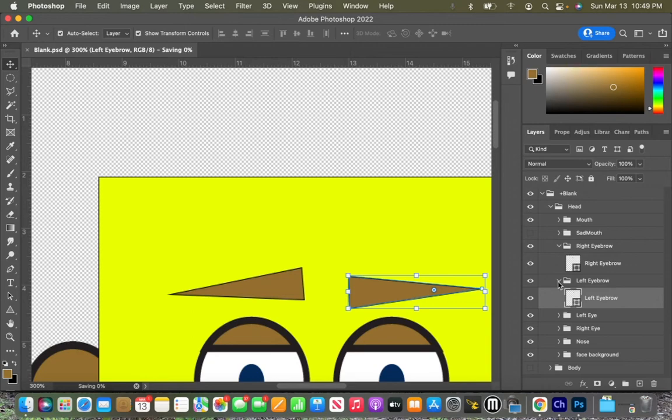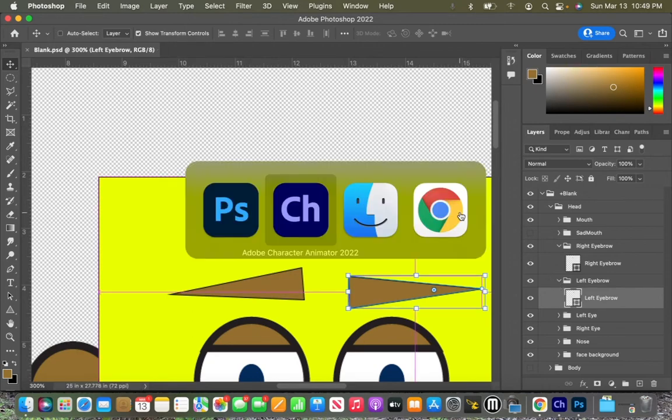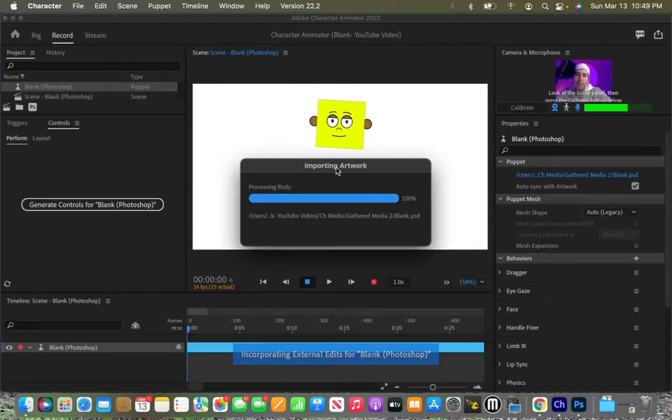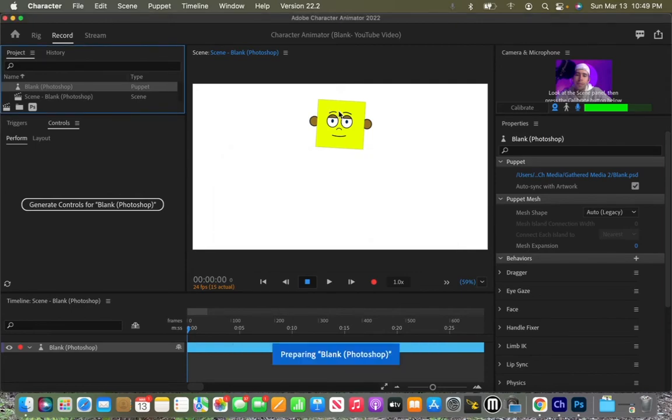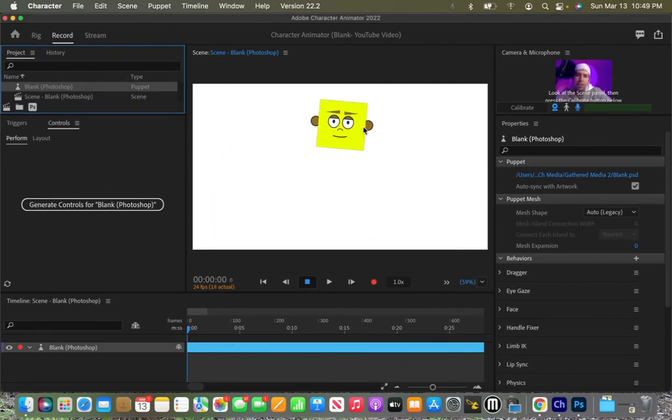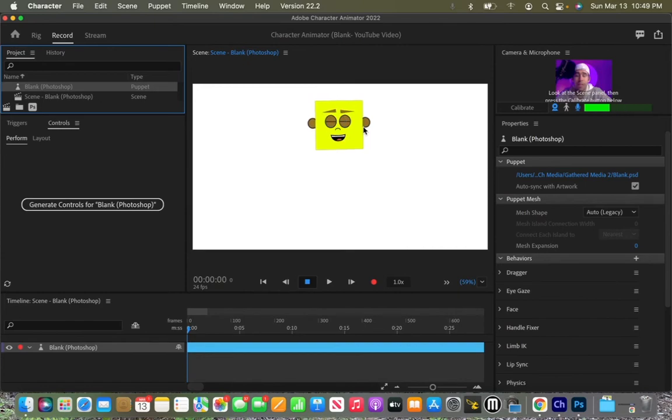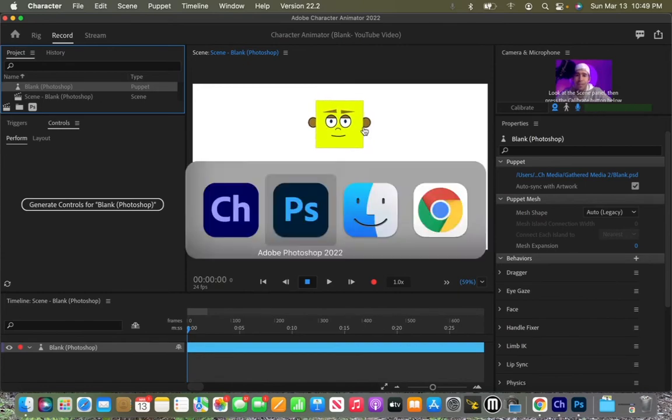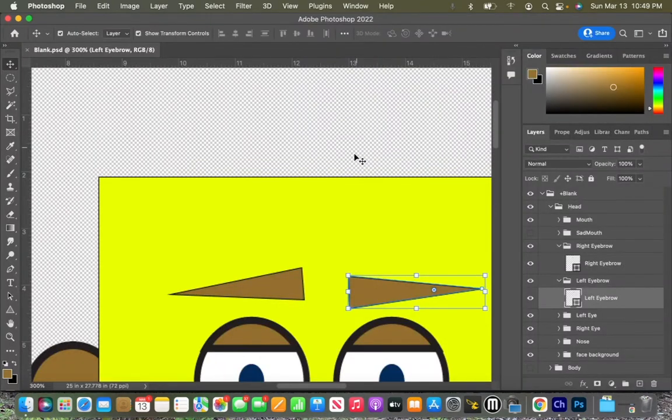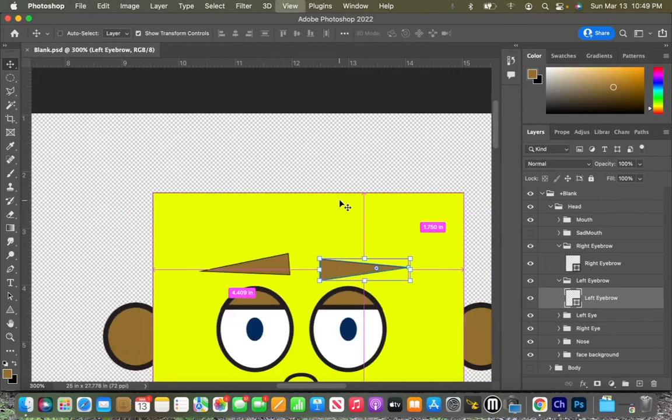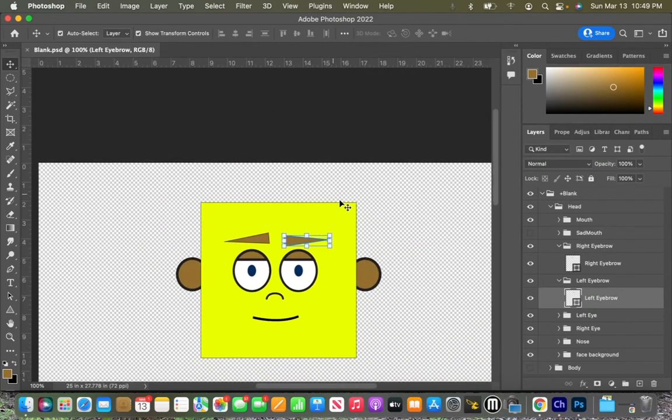And then we're going to go back over to character animator. It's going to import the artwork and we'll notice that his eyebrows change from arcs to triangles. And if I move my eyebrows up and down, he moves his eyebrows up and down. If I close my eyes, he closes his eyes. Pretty cool. So that right there is how we change different shapes.